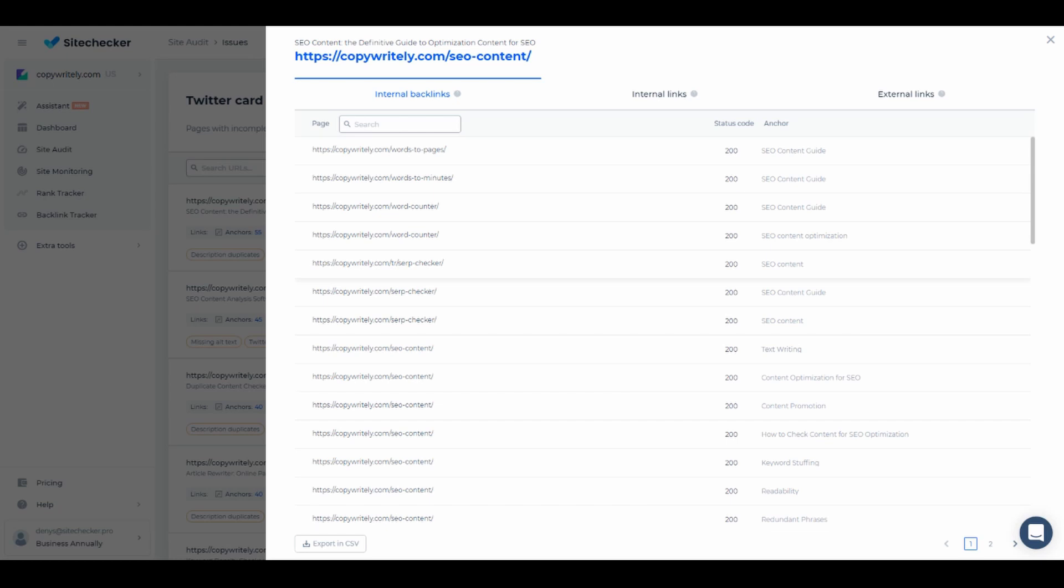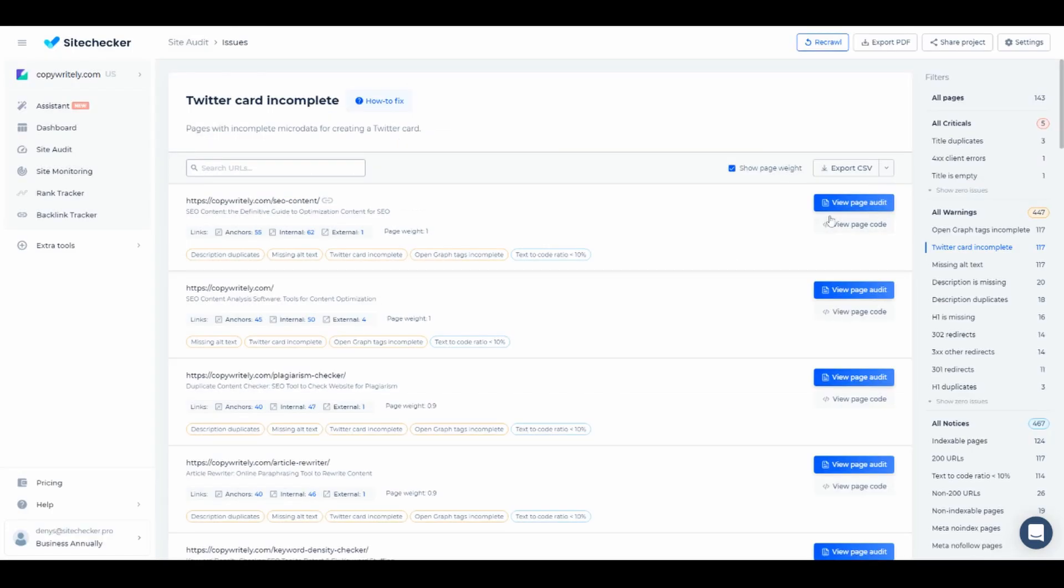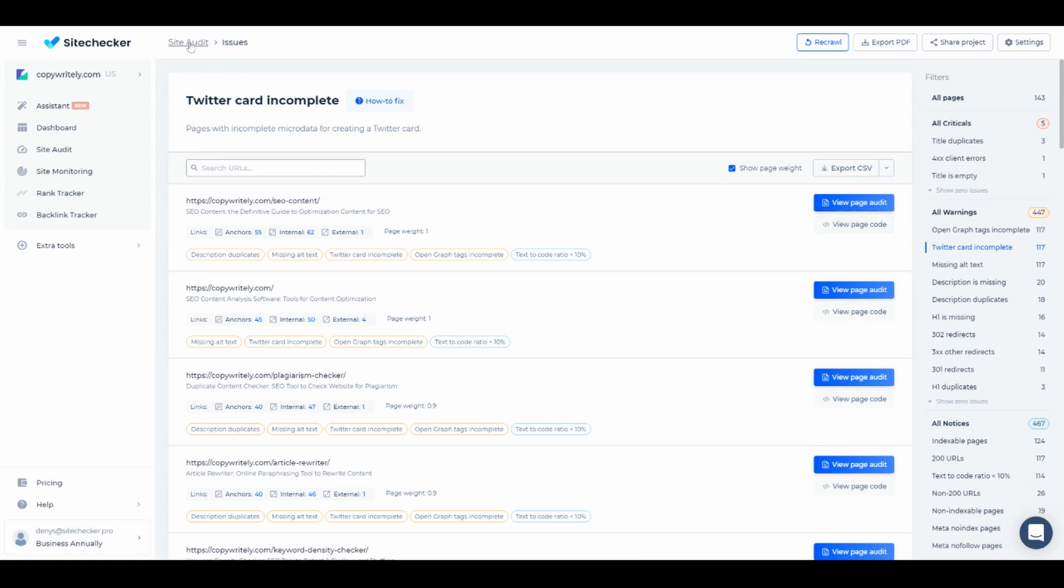On the right side of the link, depending on the issue, you will have two or three buttons. In this case there are View Page Audit and View Page Code buttons. For some issues we can provide a Show Issue in Code button. For duplication checks we provide See Duplicates button, and for links with redirects we provide See Redirects button. Let me show you how it works.